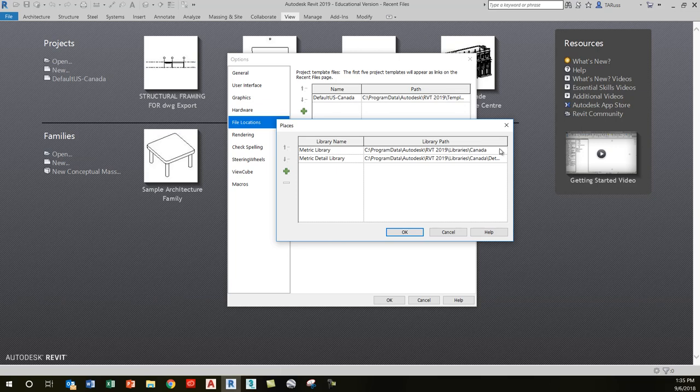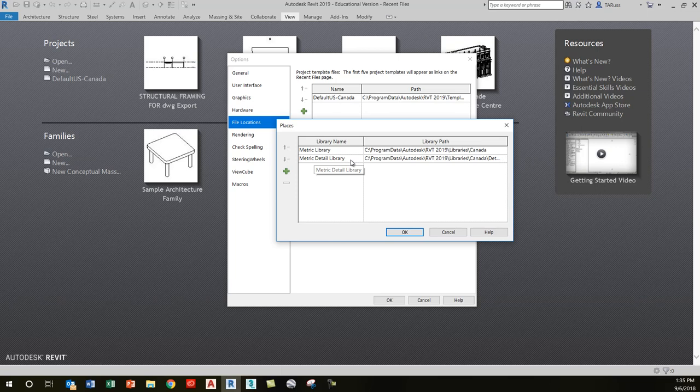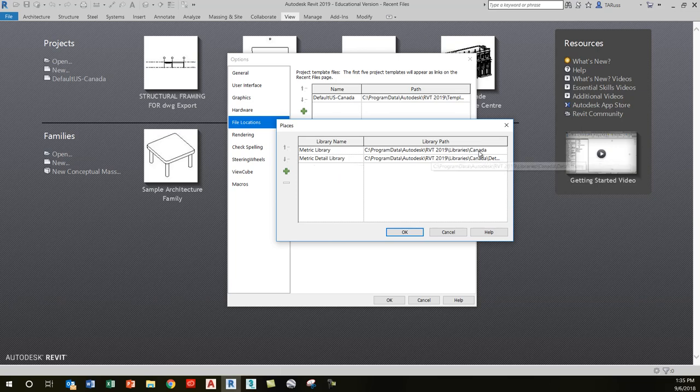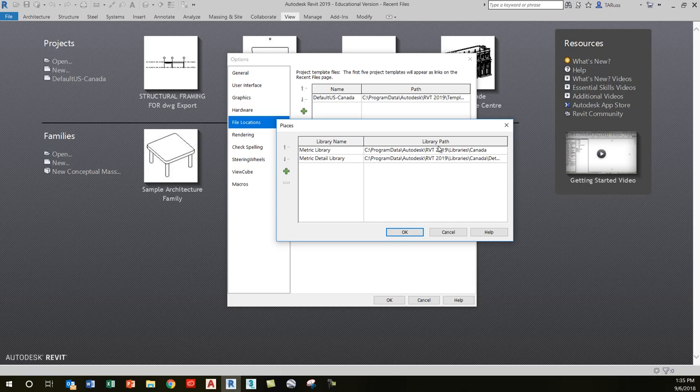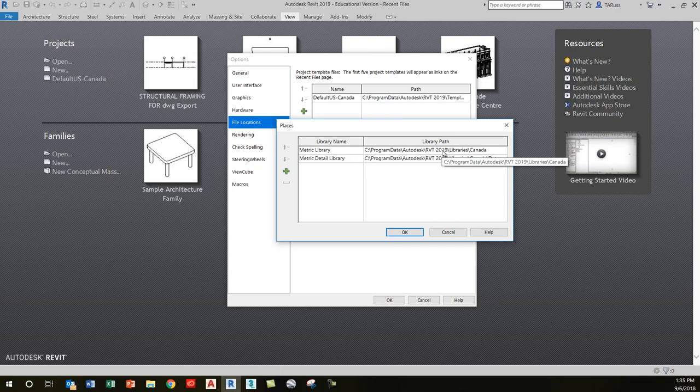The path is: C, Program Data, Autodesk, RVT 2019, Libraries, Canada. Then you'll see all the folders for windows, doors, and everything else. If you weren't able to get 2019 installed, it's fine to use Revit 2018—that would have been installed when your machines were given to you a year ago, and that'll work fine for our initial demos.